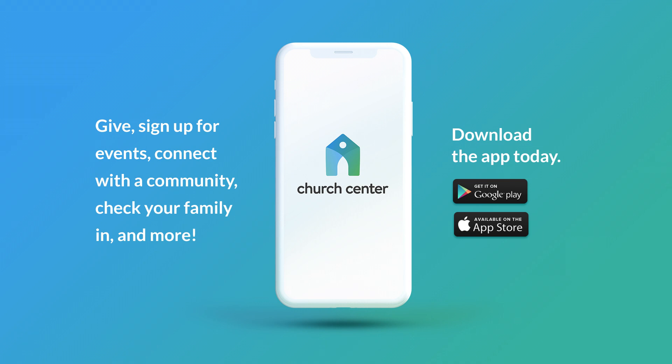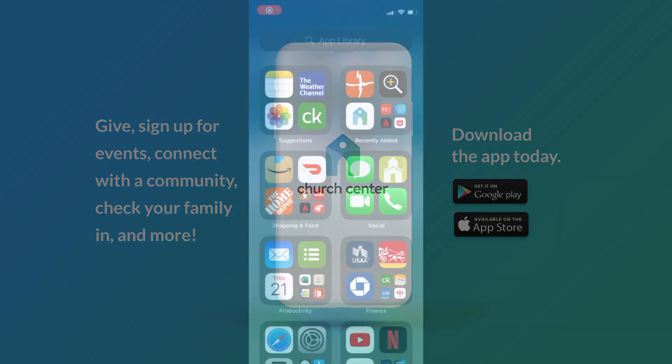Hey, North Point. As promised, here's the tutorial video we promised to send out concerning using the Church Center app and the directory feature.